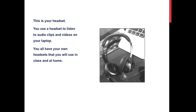This is your headset. You use a headset to listen to audio clips and videos on your laptop. You all have your own headsets that you will use in class and at home.